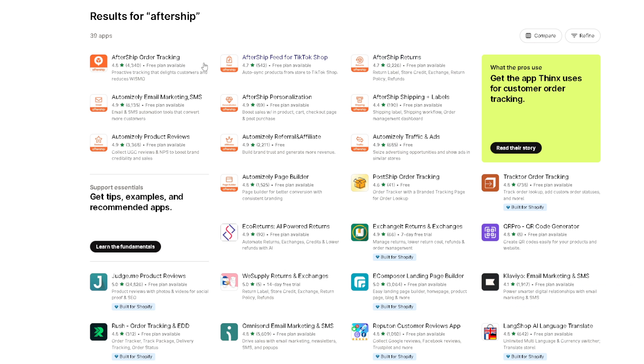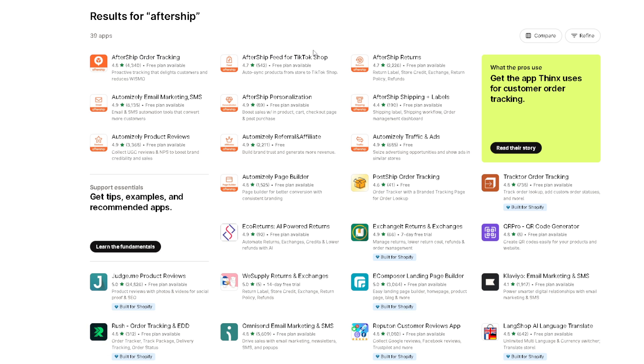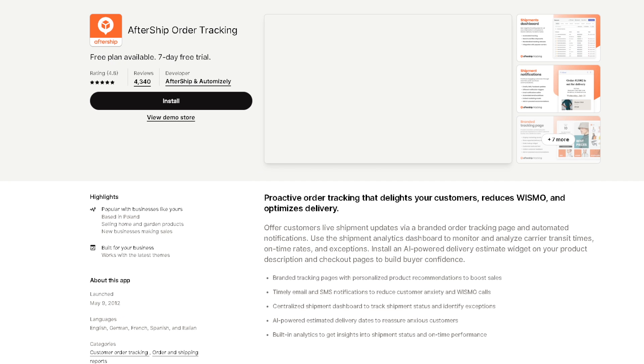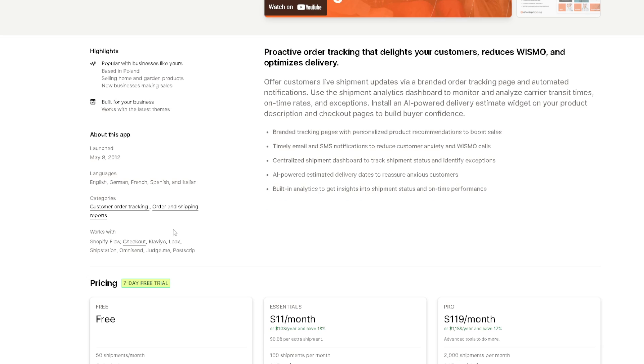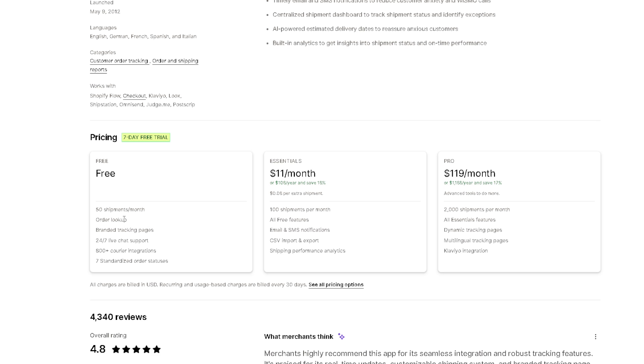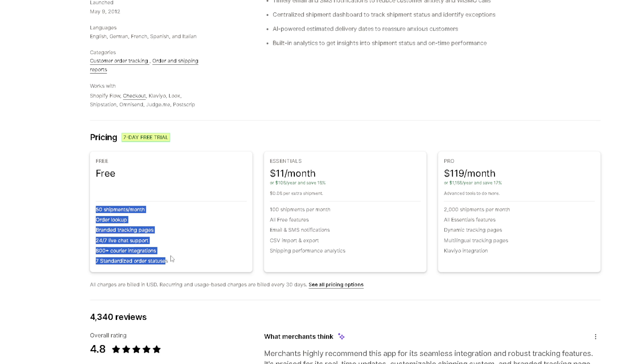Now once you are ready, all you're going to do is click on AfterShip. There's a lot of AfterShip feed for TikTok Shop returns labels, but for now click on AfterShip order tracking. Now obviously if you have logged into your Shopify store, you can just click on install. And again, it's free plan available and you have a seven day free trial where you can take advantage of all these perks.